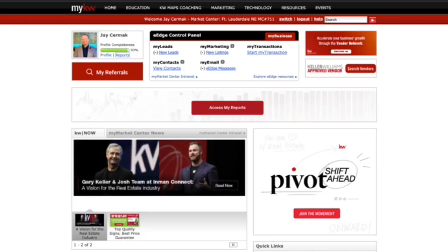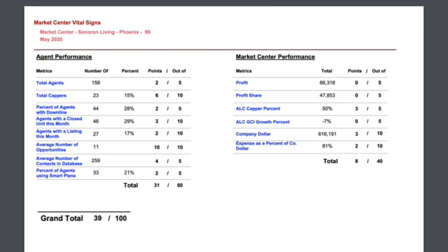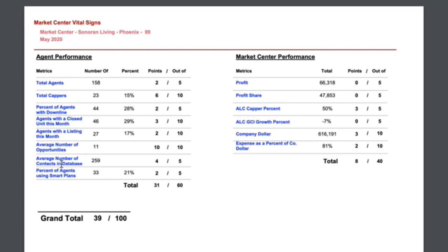In this video, I'm going to show you the new reports that are available to Market Center leadership on how to see the command adoption. I'm going to show you a quick preview of what this looks like. This is called the Market Center Vital Signs. You might have used this report in the past, but recently they've added three new categories specific to command.